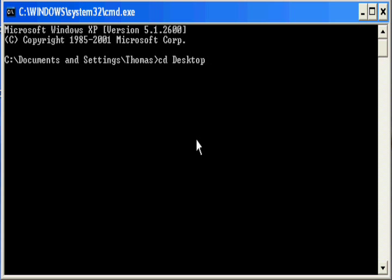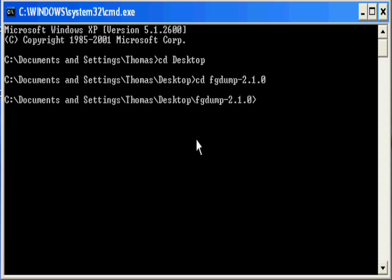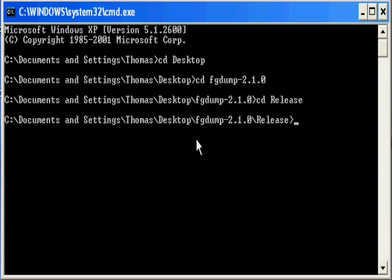And then Change Directory to the FGDump folder. Inside that, you're going to do Change Directory to the Release folder, and this is where the tool is located.